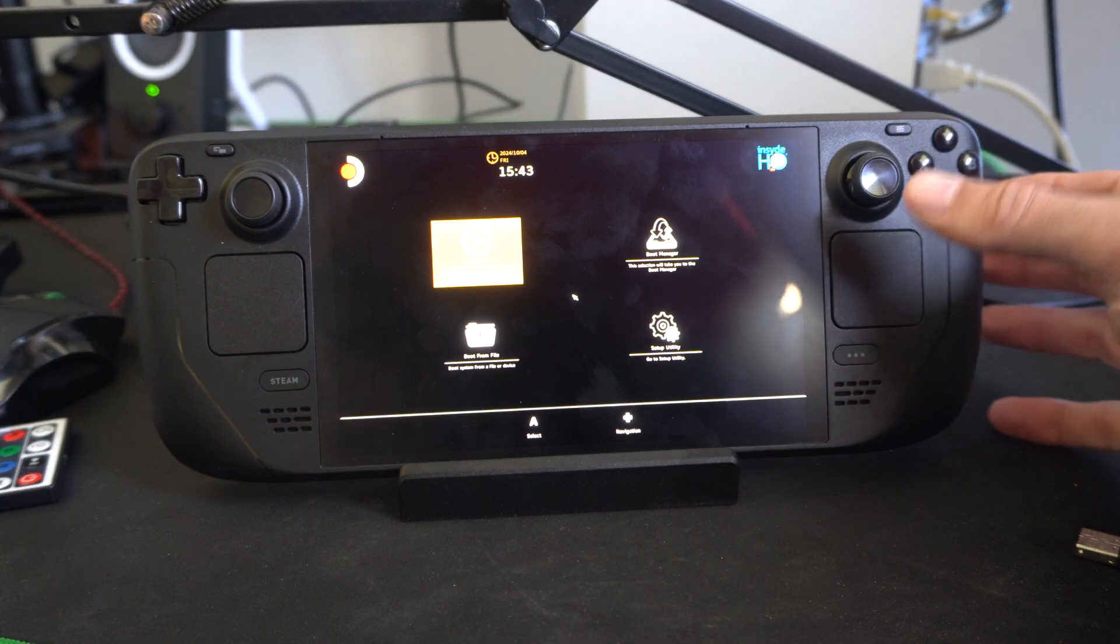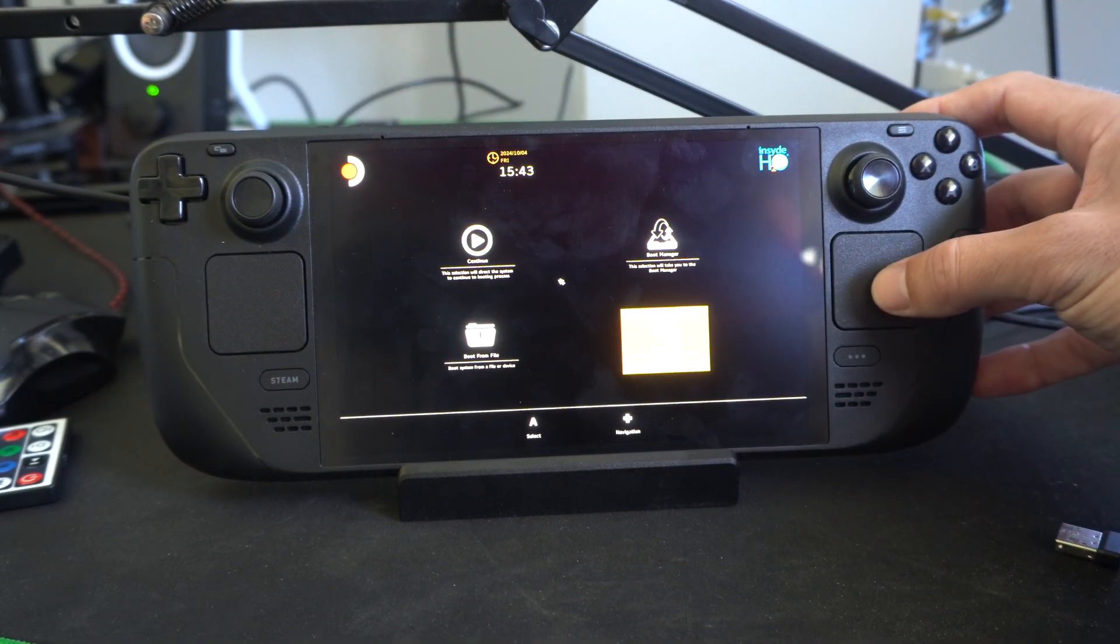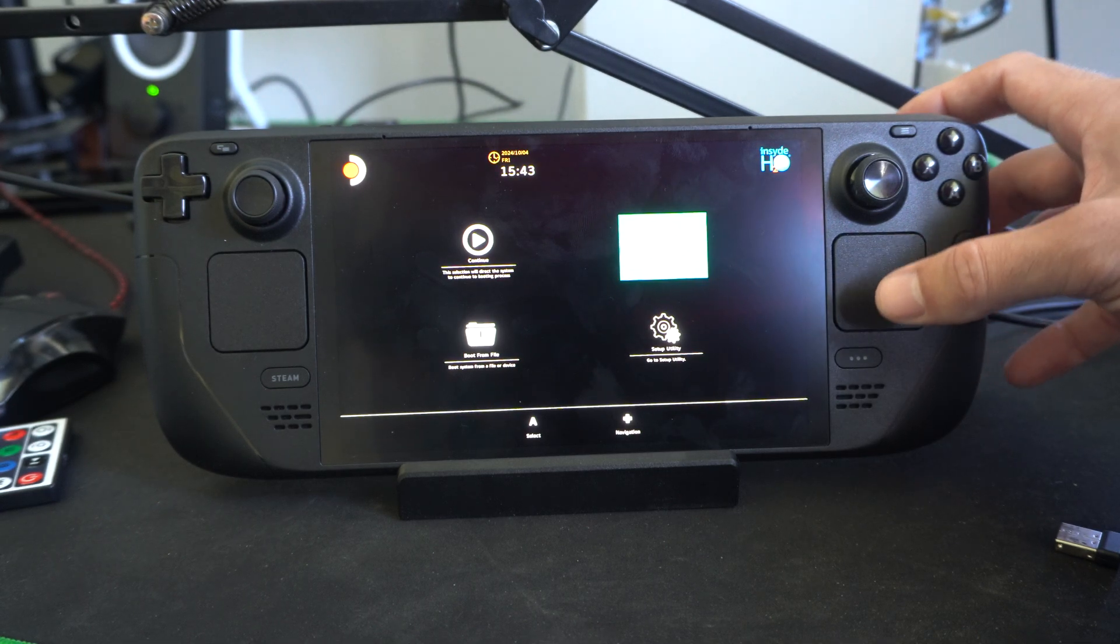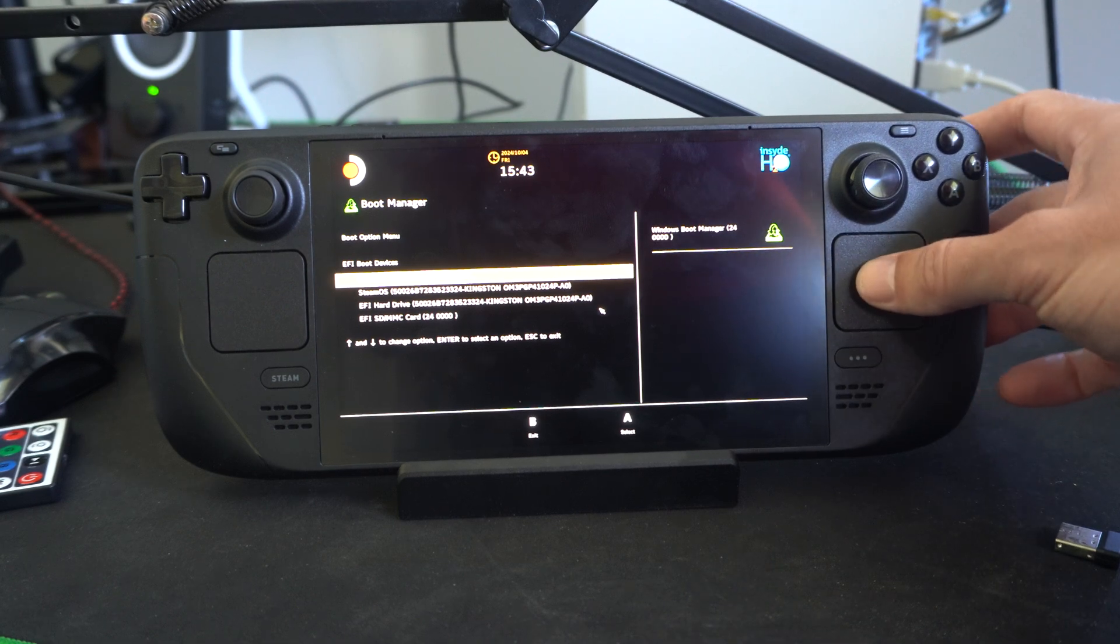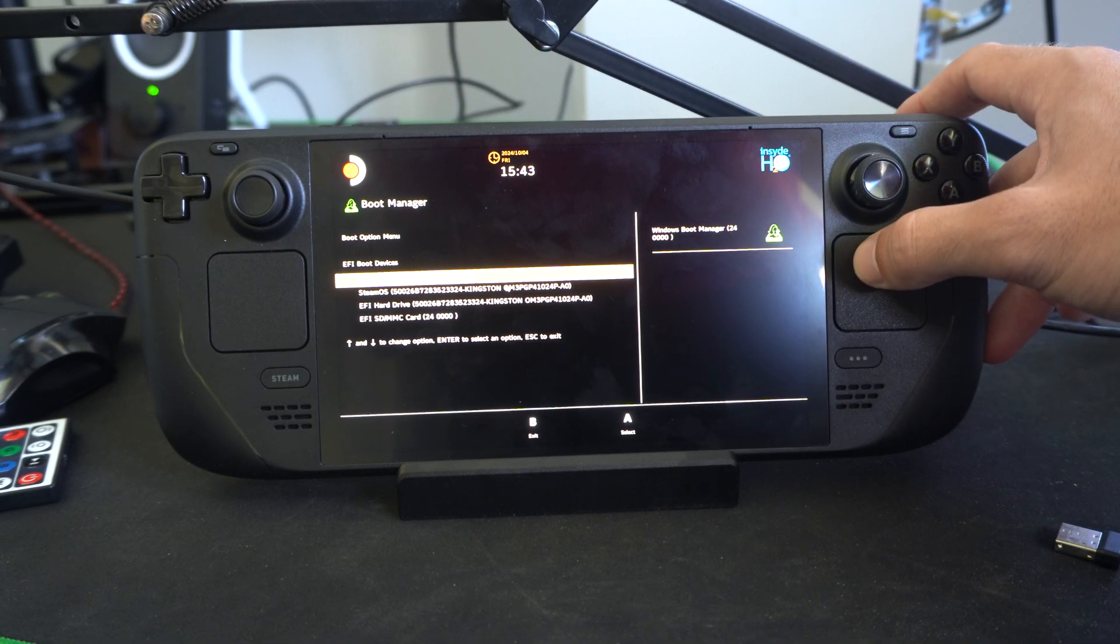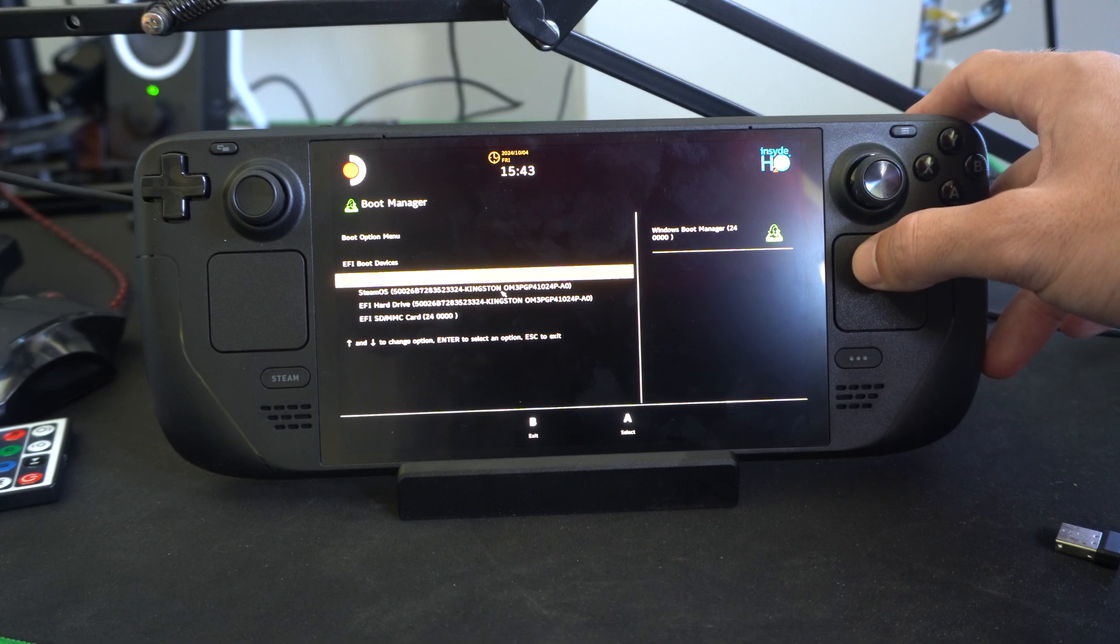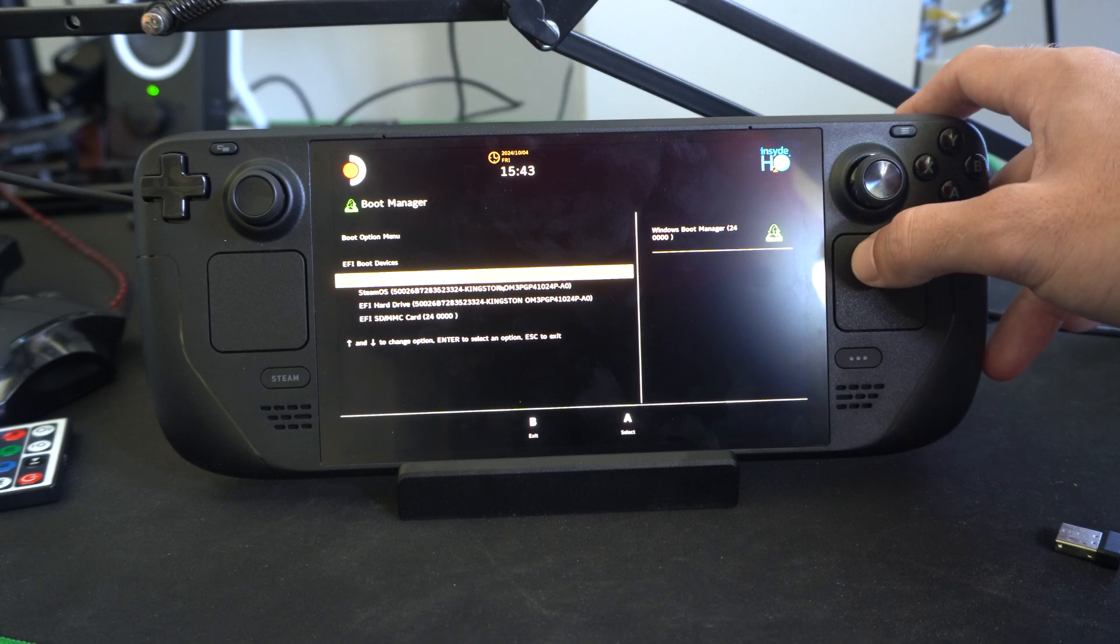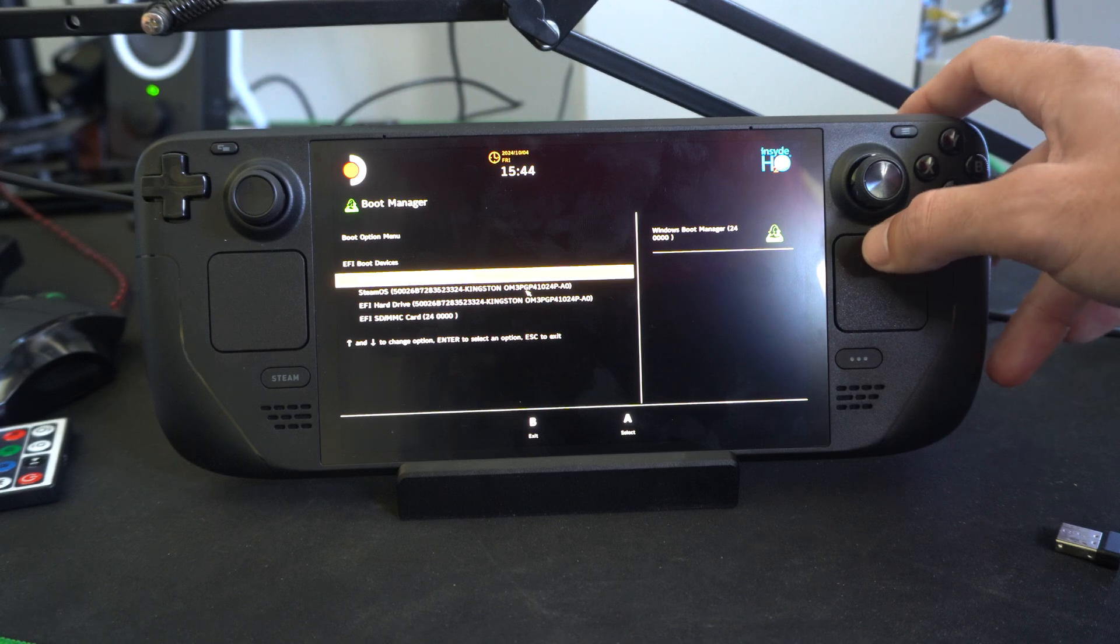Now we have different options on here. Use the trackpad and go over to the Boot Manager. Tap this. And then look at the different drives under here. I got Windows 11 under my SD card and we got SteamOS right here under Boot Devices. Just select the drive you want to boot off of. Let's choose SteamOS.